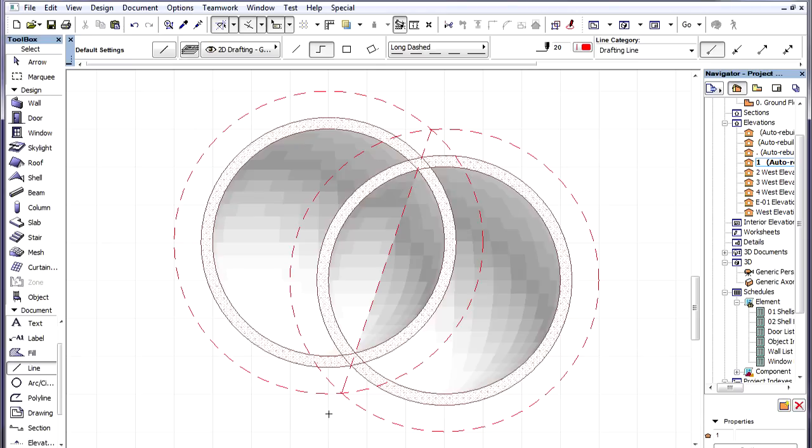If we connect the two intersection points of the two circles, this gives us the line along which we need to cut these Shells.